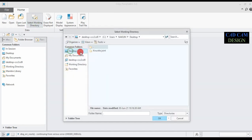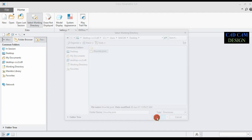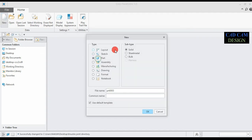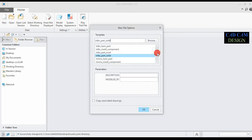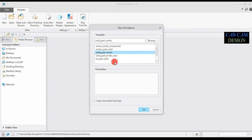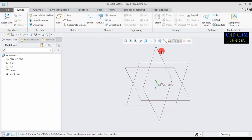First of all, set the work directory in our desktop knuckle joint folder and click OK. Now go to select the new part solid, use the default template, and common name: single eye end, and done. Now go and scroll down, select the solid part. MMKS means all dimensions are in mm.